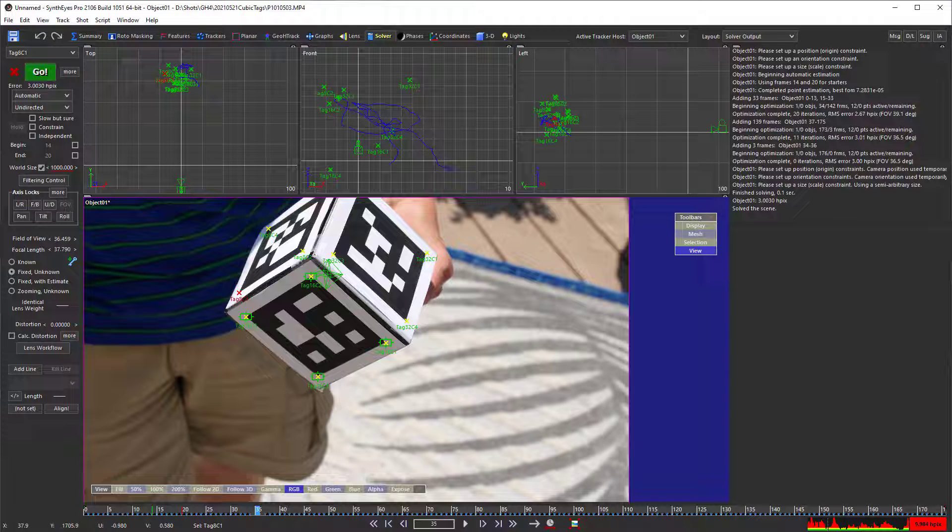So, we do have something that we could use here. Now, we could be boring and just put a coordinate system on one of the faces of the cube, but let's have some more fun.